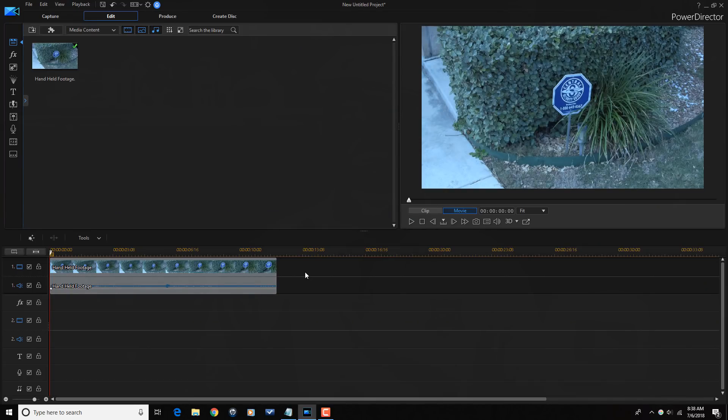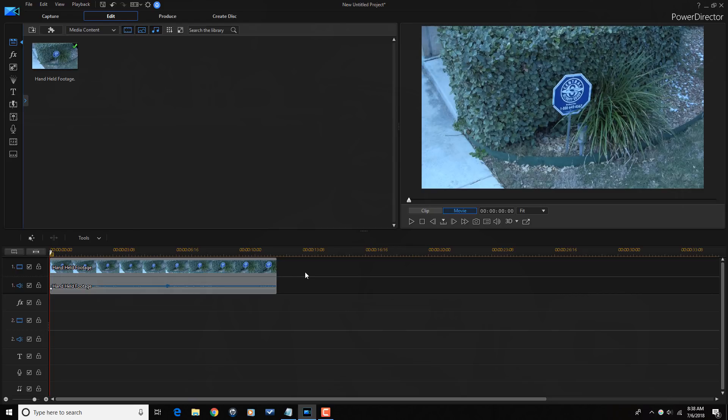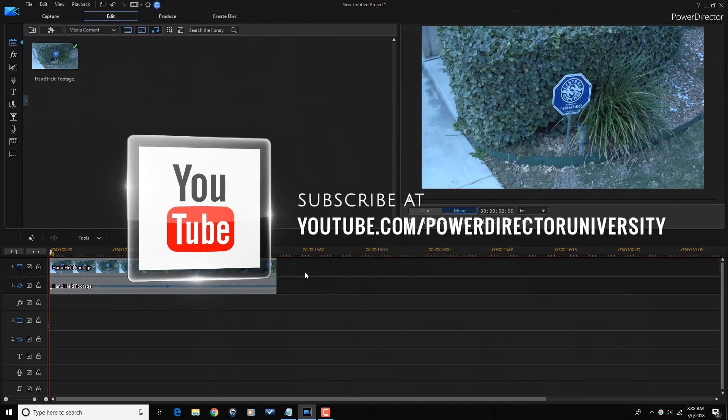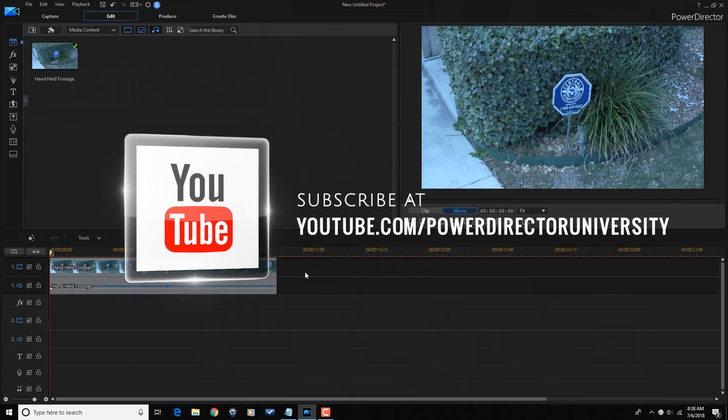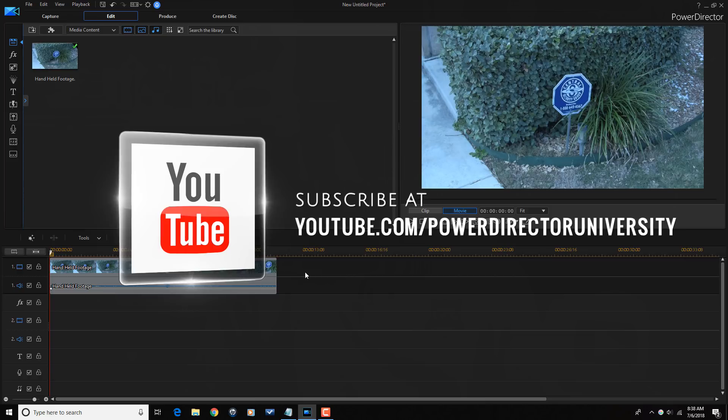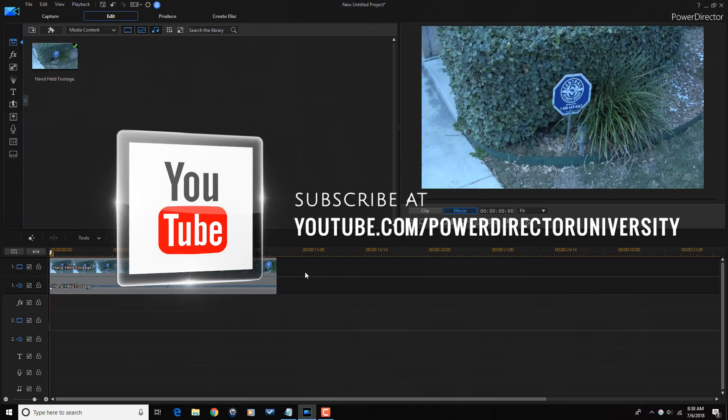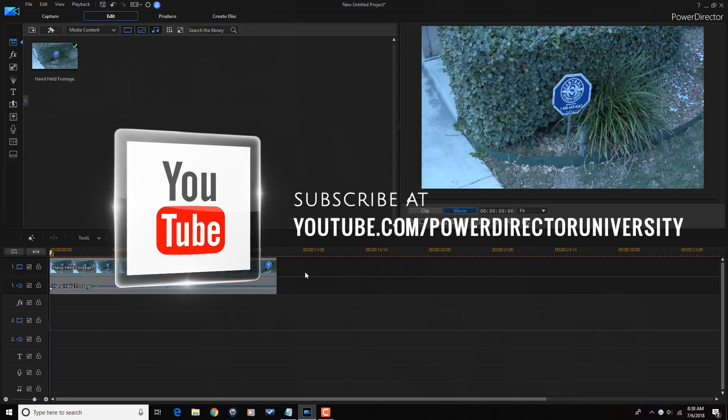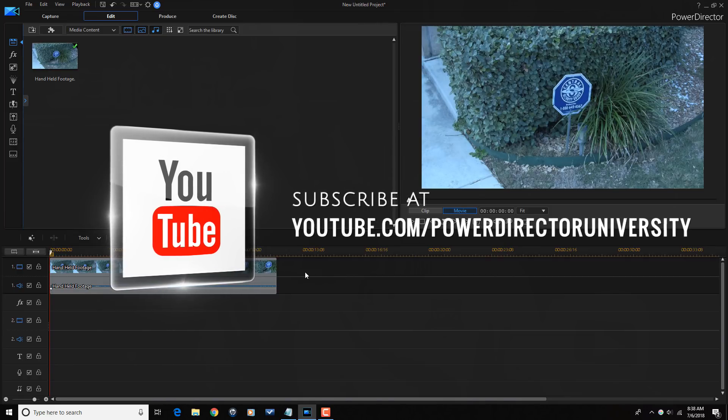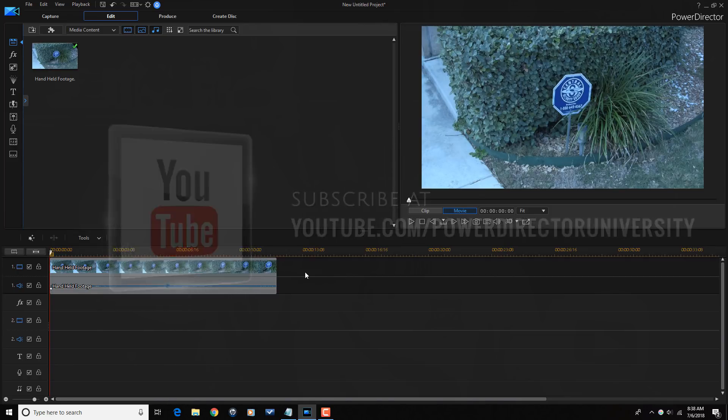Here we are in PowerDirector 16. I'm going to show you two ways to remove or reduce the amount of wind noise in your videos. Before we get started, I want to remind you to subscribe to PowerDirector University to see great tips and tricks just like this every Saturday.